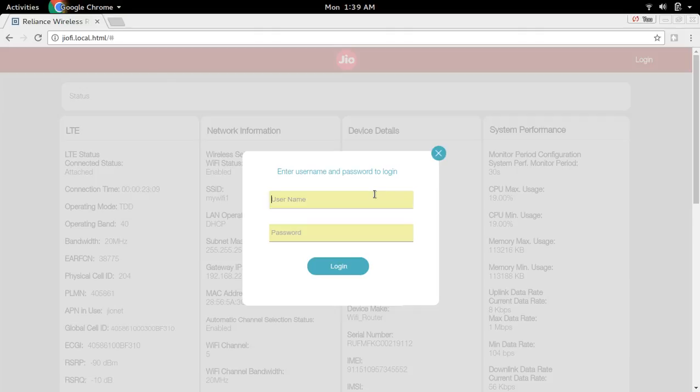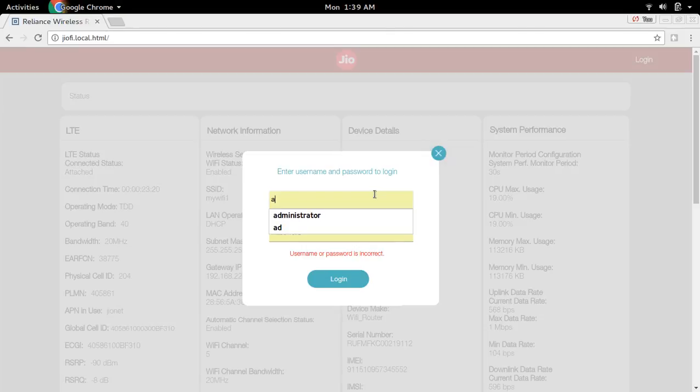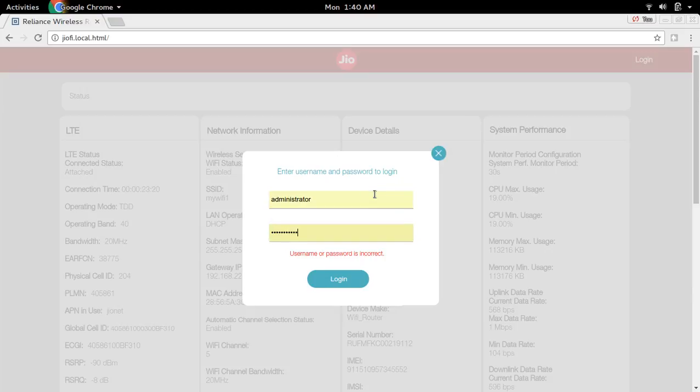Then enter username, by default it is administrator. And password also same. Then click on login.